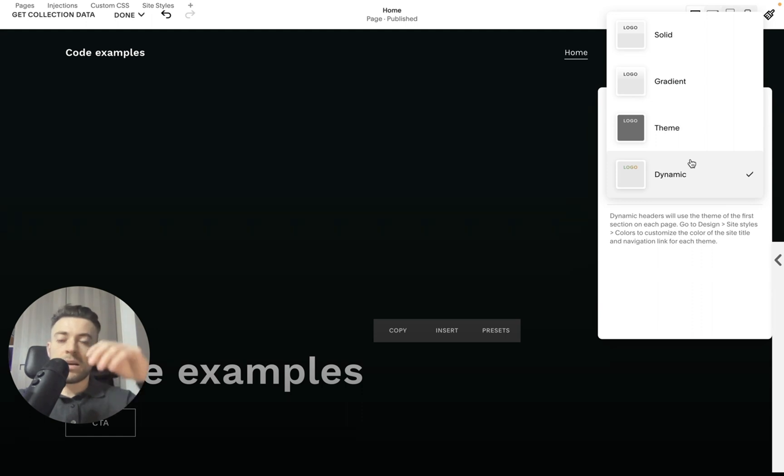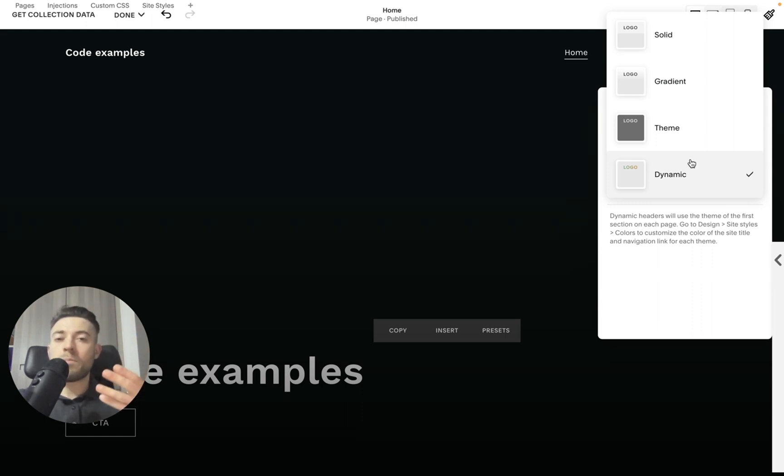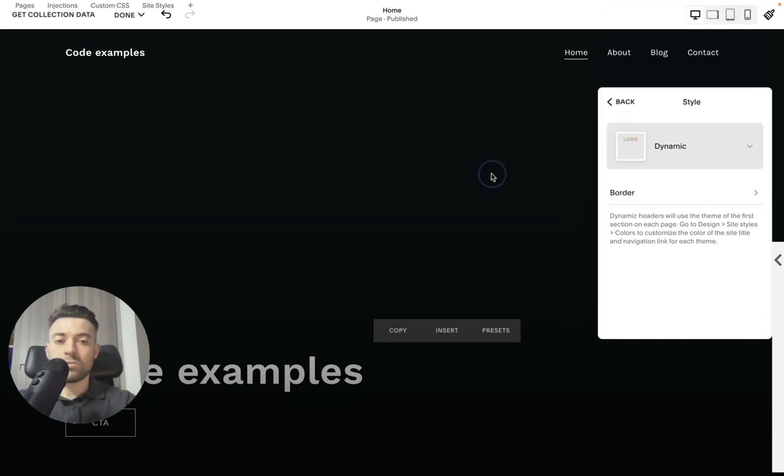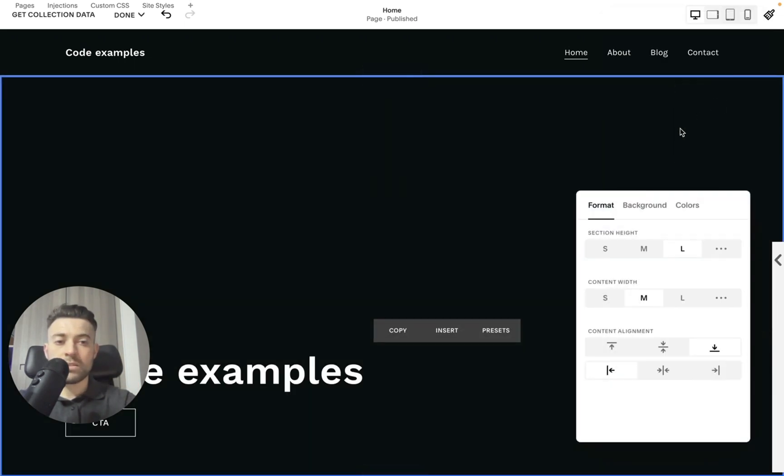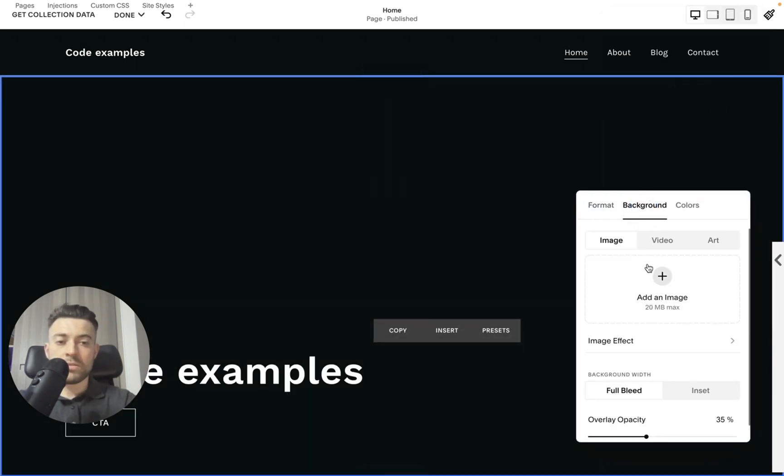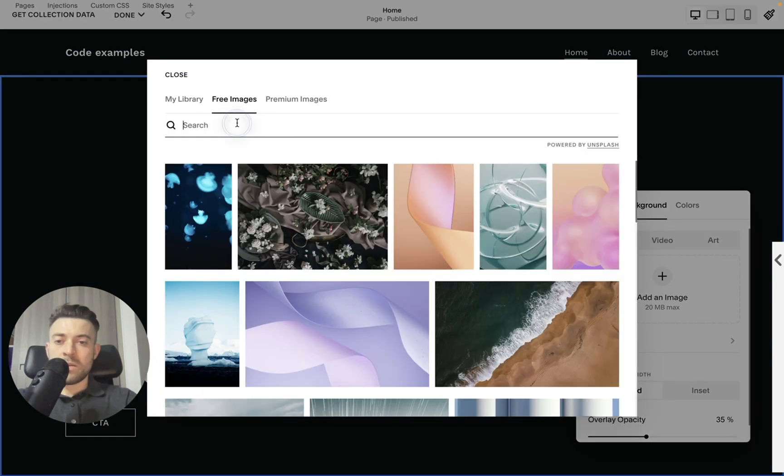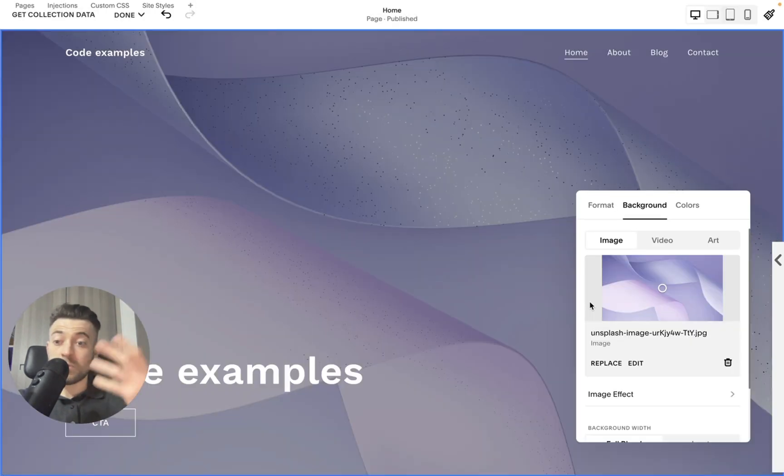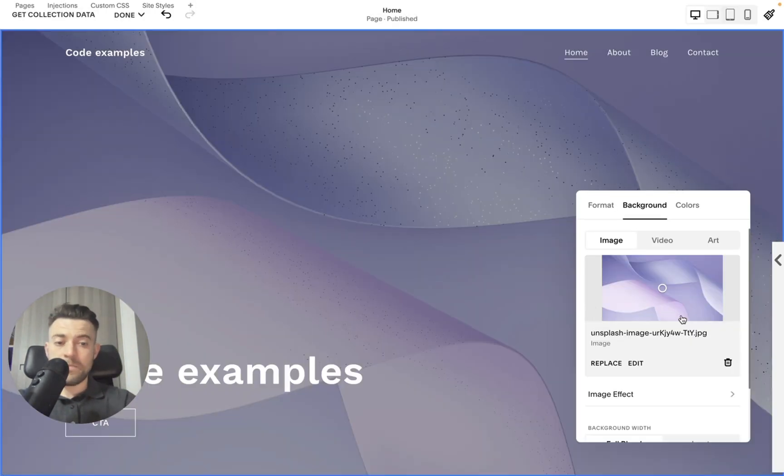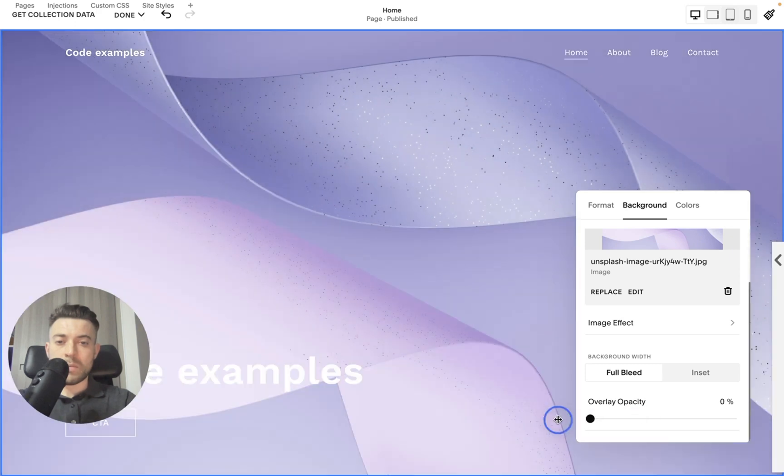Dynamic allows us to have a full bleed image, video, or art background in the background. So what I'm going to do is show you an example of this first by going to background and add an image, free image, and let's just put this in the back. This will be full bleed. Let's make it a bit more vibrant by turning down the opacity.